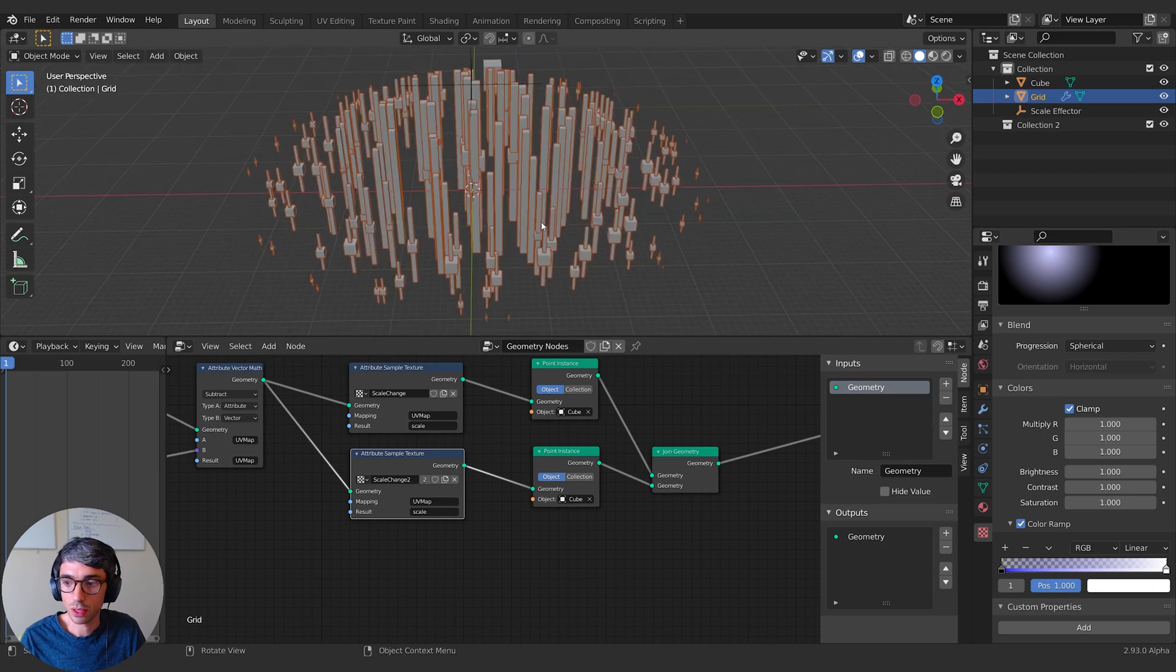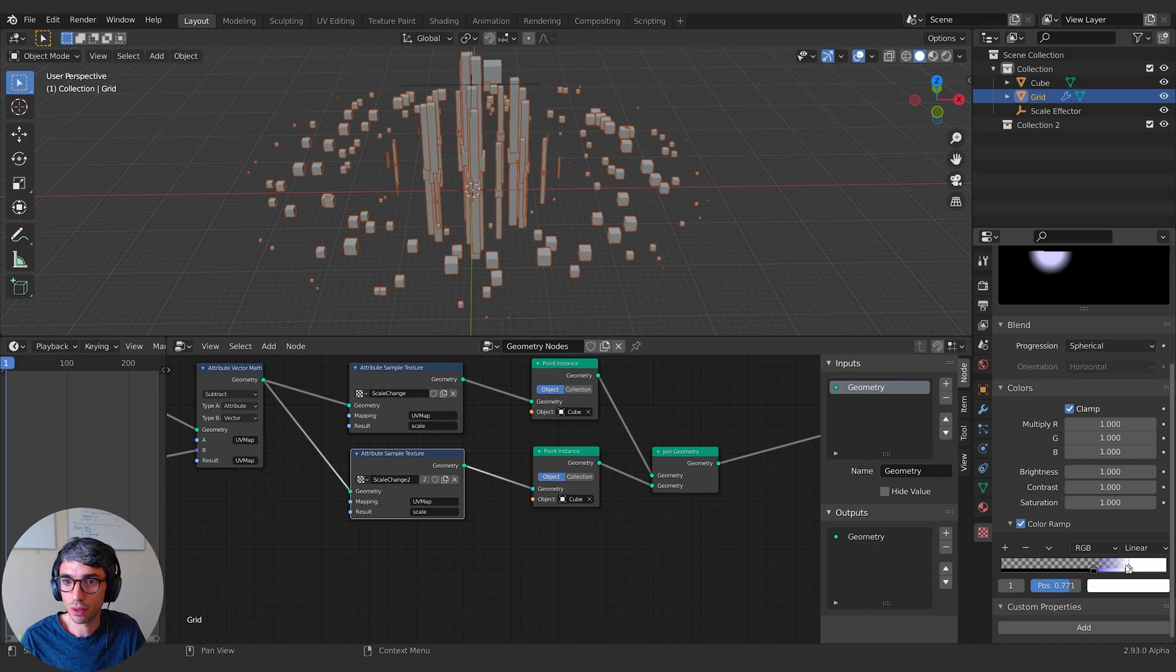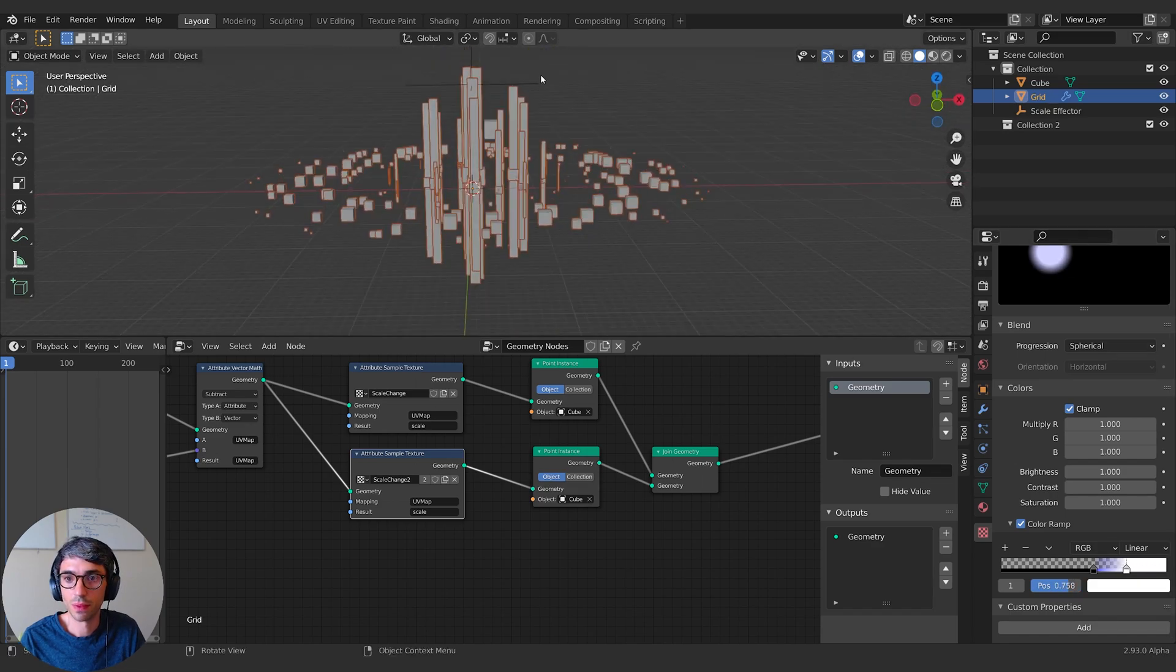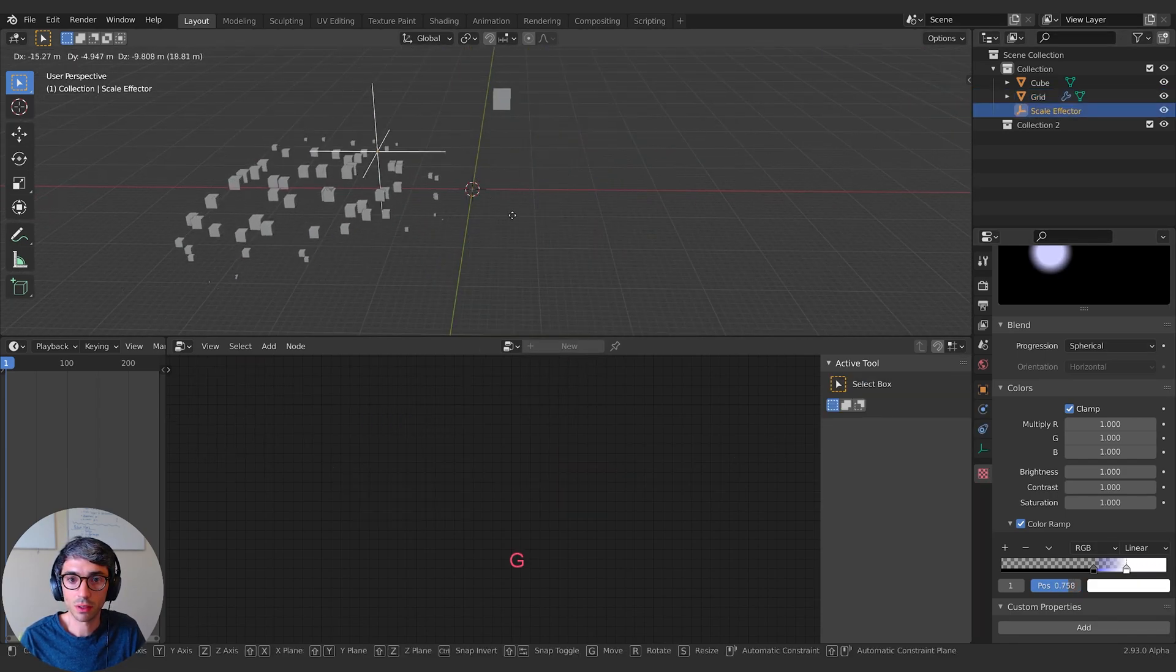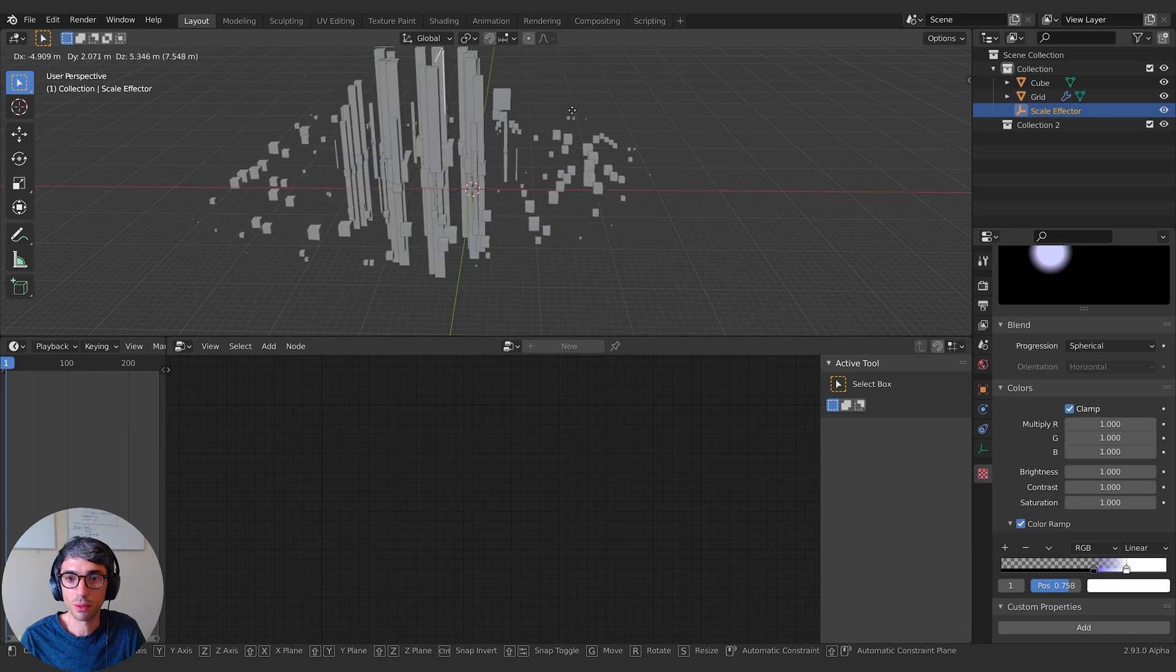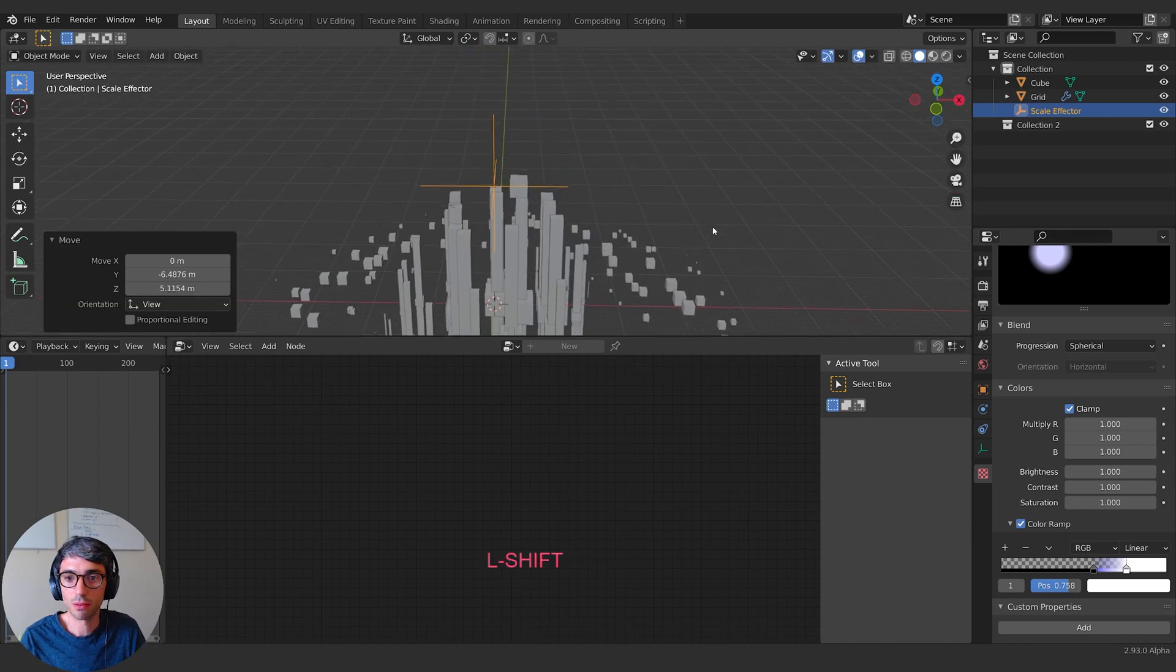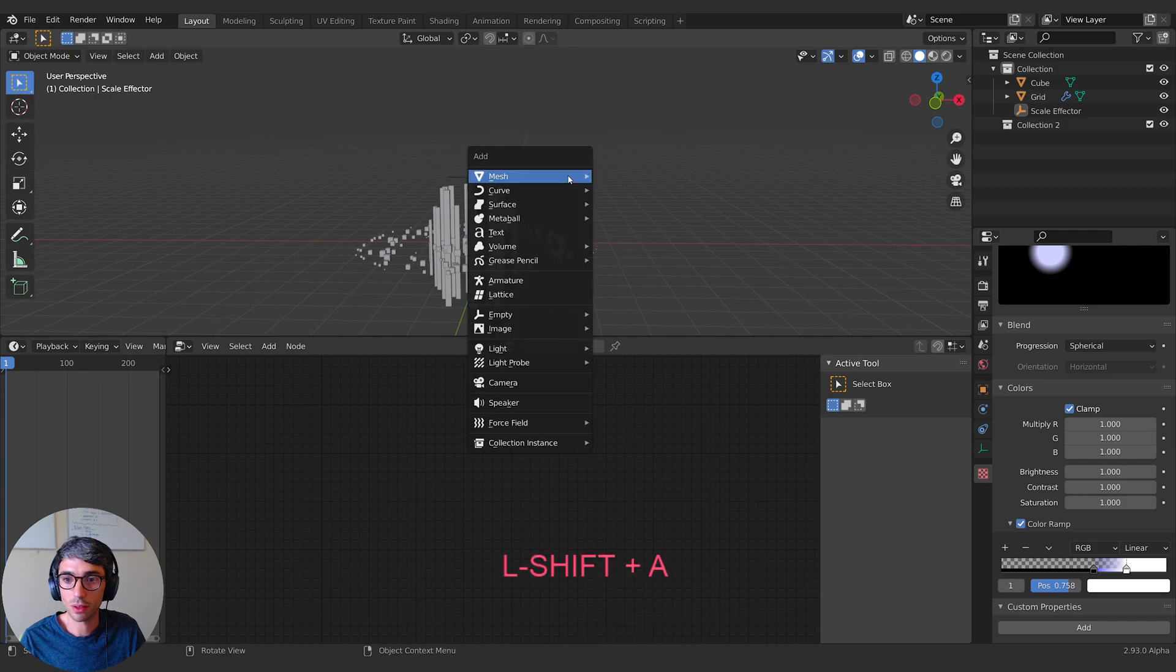Now it's quite even across the whole thing. So let me actually crunch it down so this only happens to the ones that are right in the center. Now I grab my scale effector and you can see we're getting some really cool stuff. This is looking wilder.